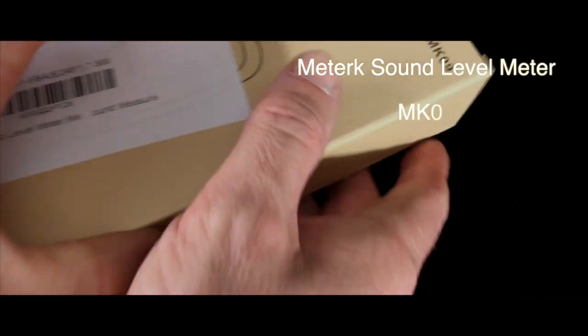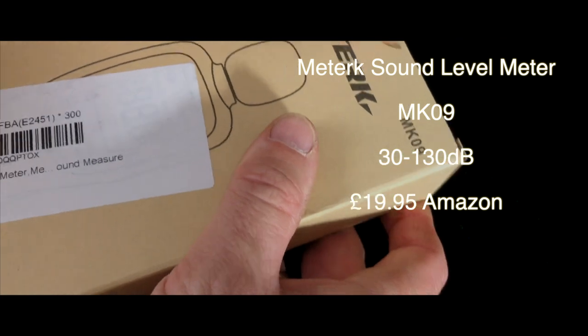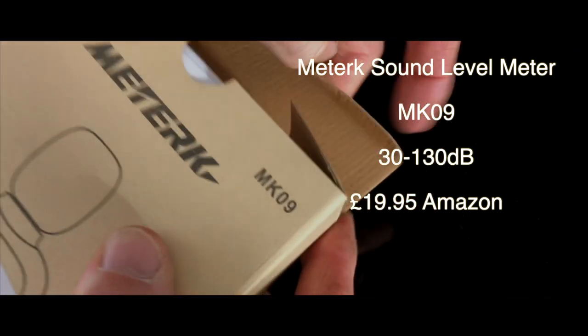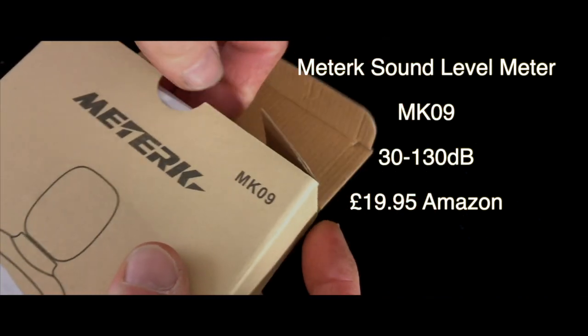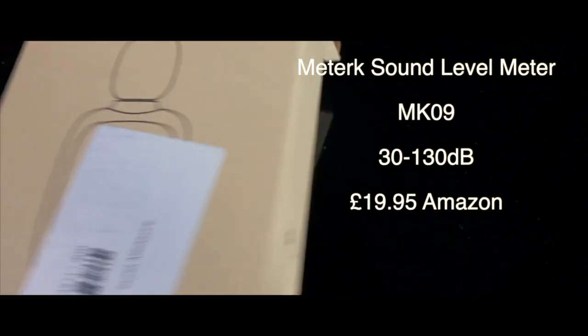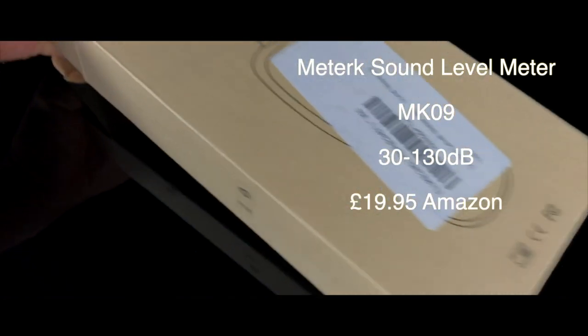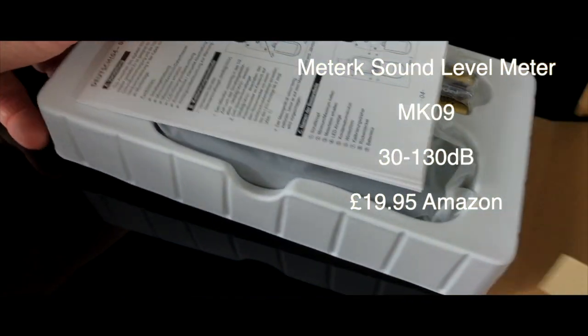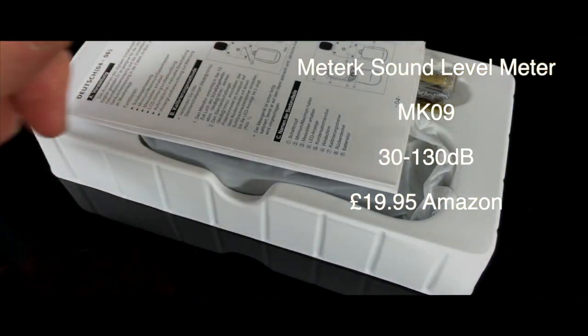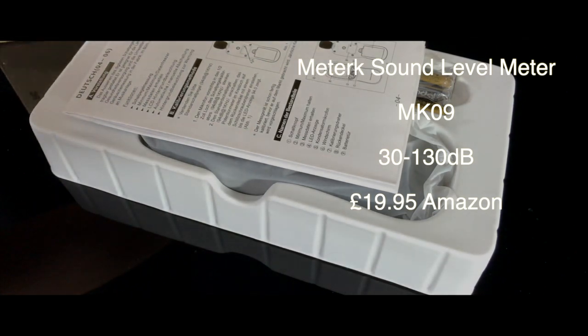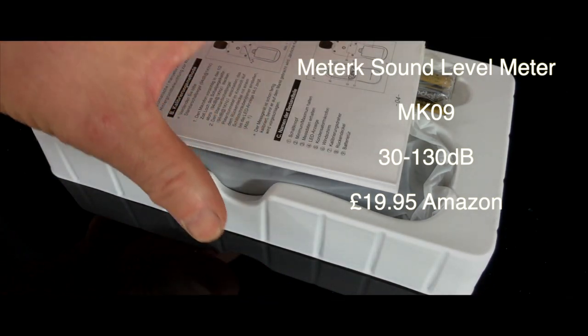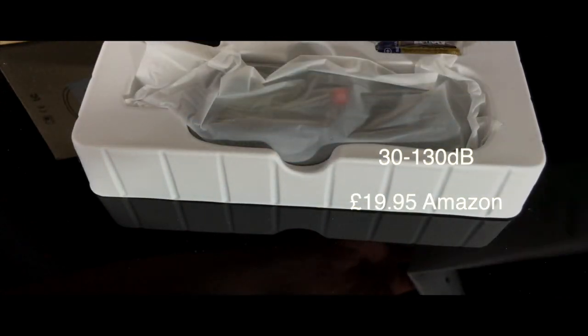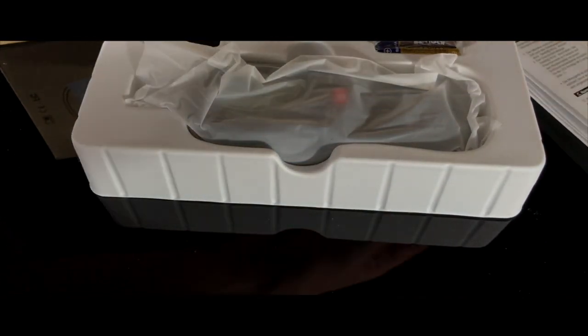Hi guys and welcome to another unboxing video. In this video we look at the Meterk sound level meter, the MK09. It's £19.95 from Amazon, measuring 30 to 130 decibels.